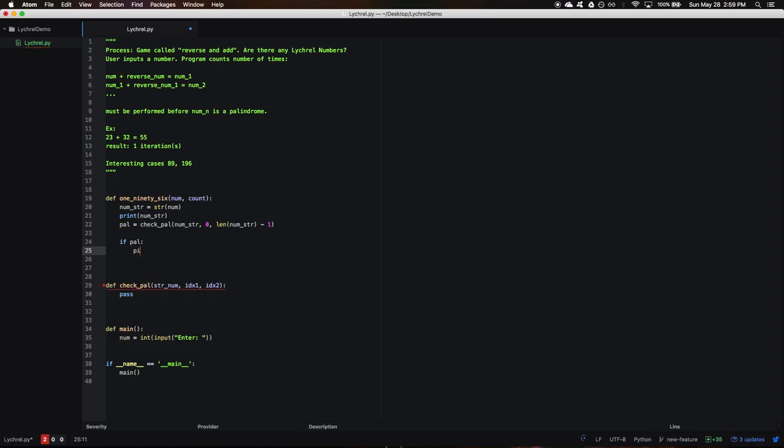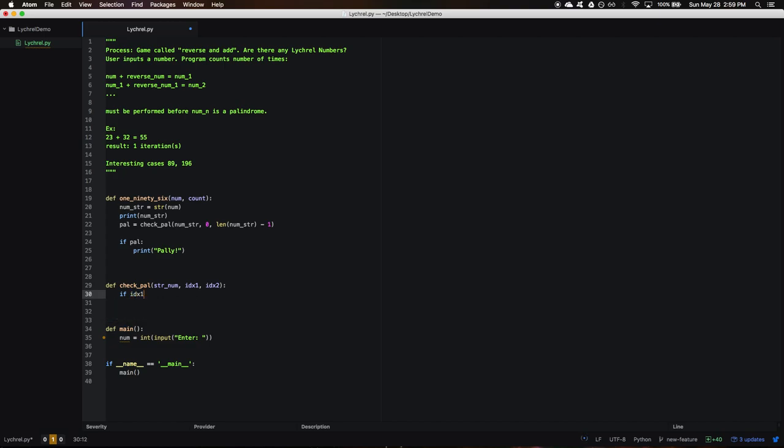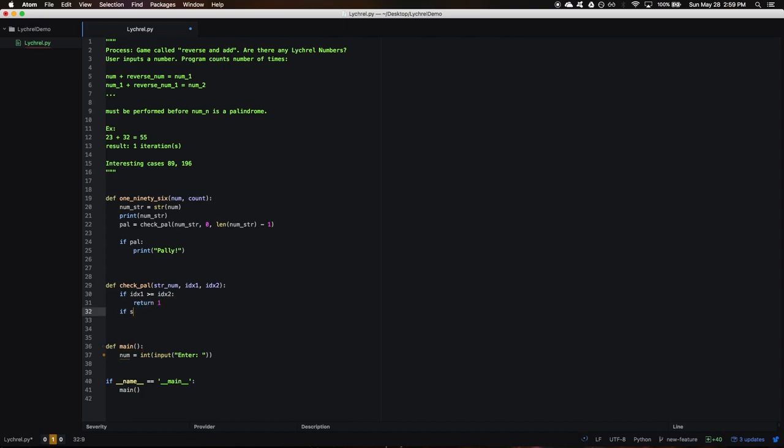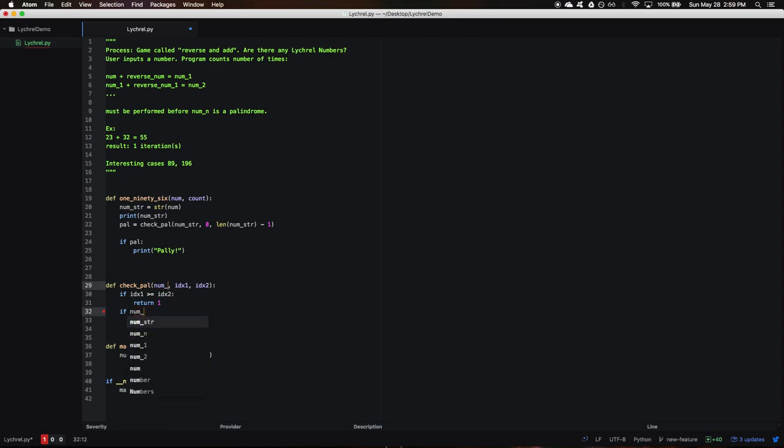Let's make our palindrome checker actually work now. Our base case for this is going to be if index one is greater than or equal to index two, and that's because if it's a palindrome, all of our checks are going to work out as we go. So we'll return one. Otherwise, if our number string—let's change this—usually you don't want to reuse variable names in different functions, but whatever, it's a small script and this is easier to read for me.